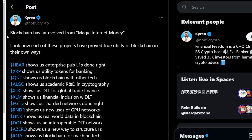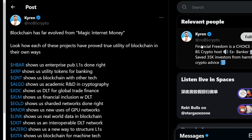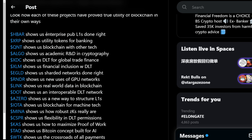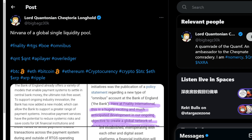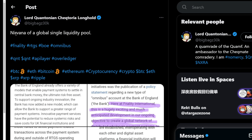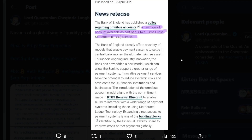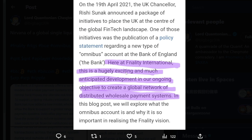Big institutions require straightforward tech solutions and Quant fits that bill perfectly — bridging the gap between traditional systems and cutting-edge blockchain innovations. Blockchain has evolved from magic internet money. Each of these projects has proved true utility: HBAR shows us enterprise public L1s done right, XRP shows us utility tokens for banking, and Quant shows us blockchain interoperability technology. Quant technology is going to be absolutely massive.